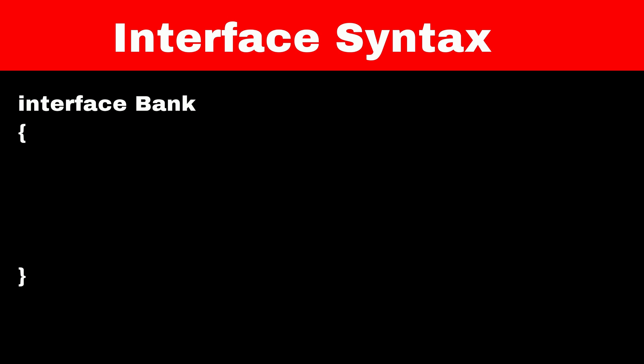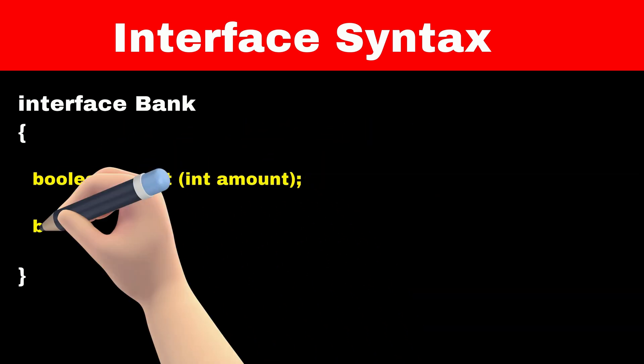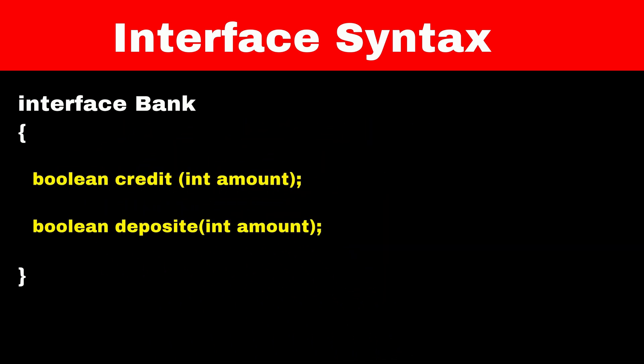For example, every bank should have credit and deposit feature. So we can declare this function in our interface.